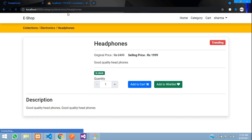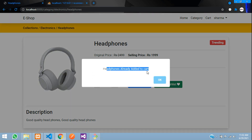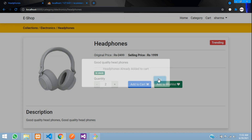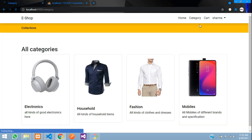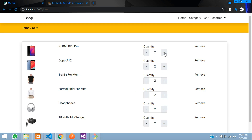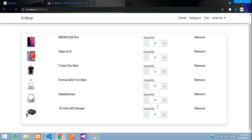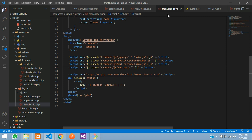Refresh the output. When clicking increment it's working. Clicking add to cart says 'headphones already added to cart'. Now go to the cart page and click increment — all products are getting incremented together. We only want to increment one product's quantity at a time, so let's fix that with a small change to the script.